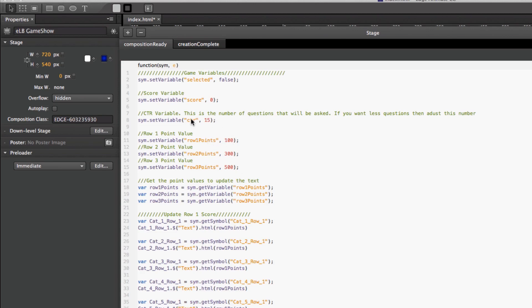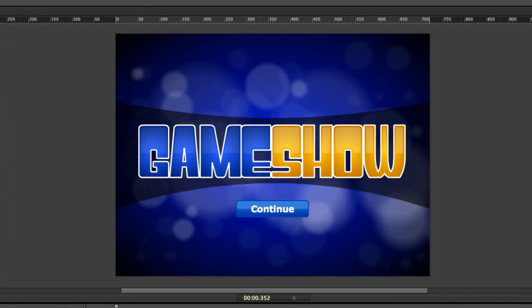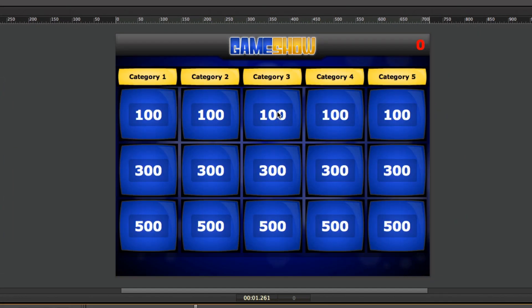You can also set other game variables, such as the number of questions that are going to be asked — right now it's set to 15. If you change this to 10, you basically move the extra questions off the stage area and it would only have 10 questions, giving you a little more flexibility if you're not going to use all 15 questions.